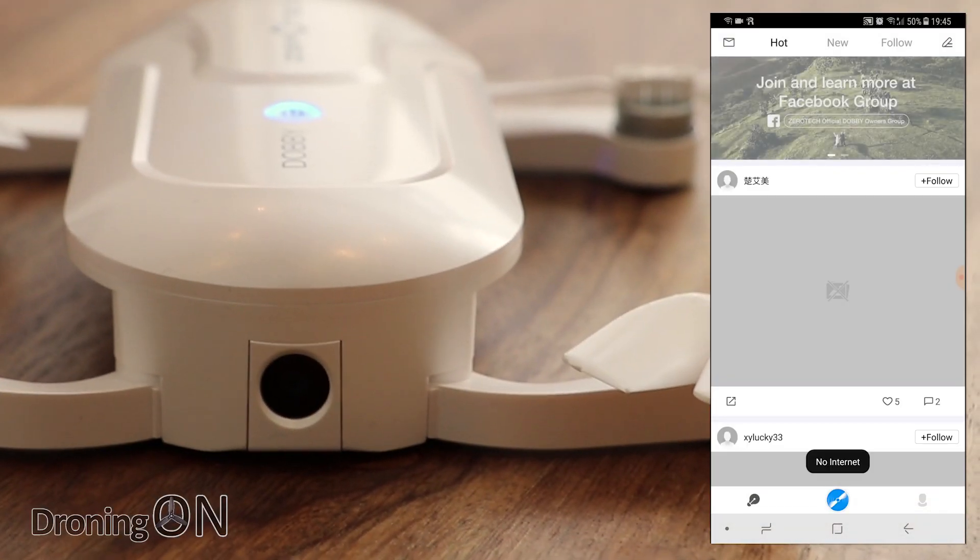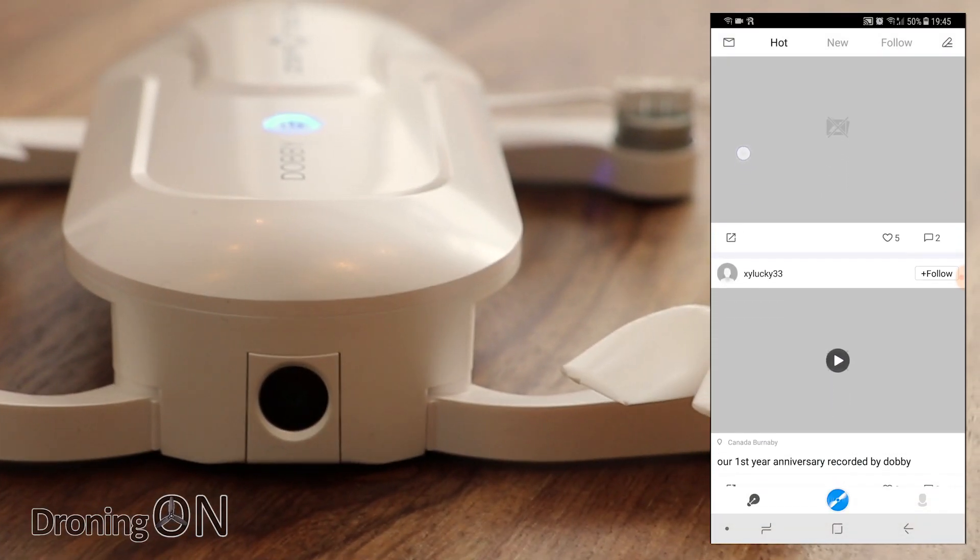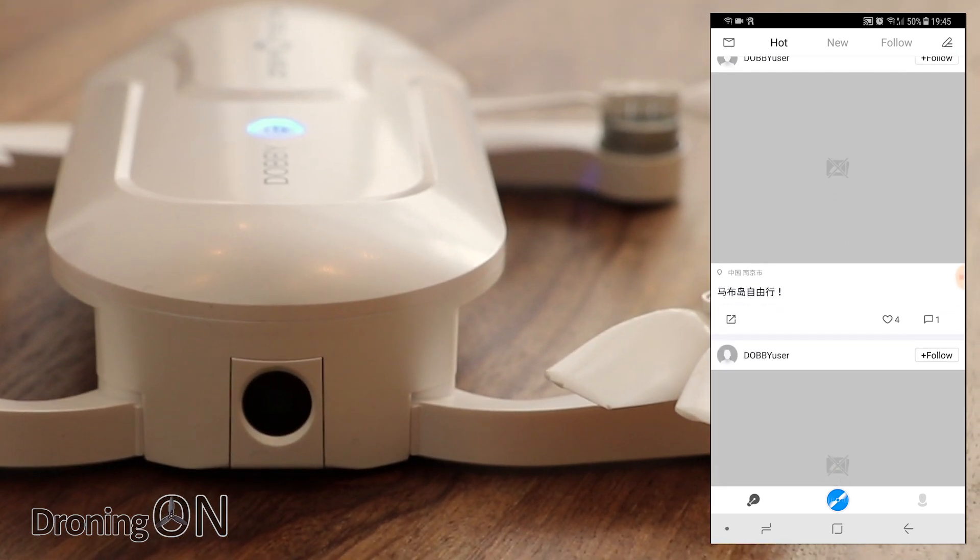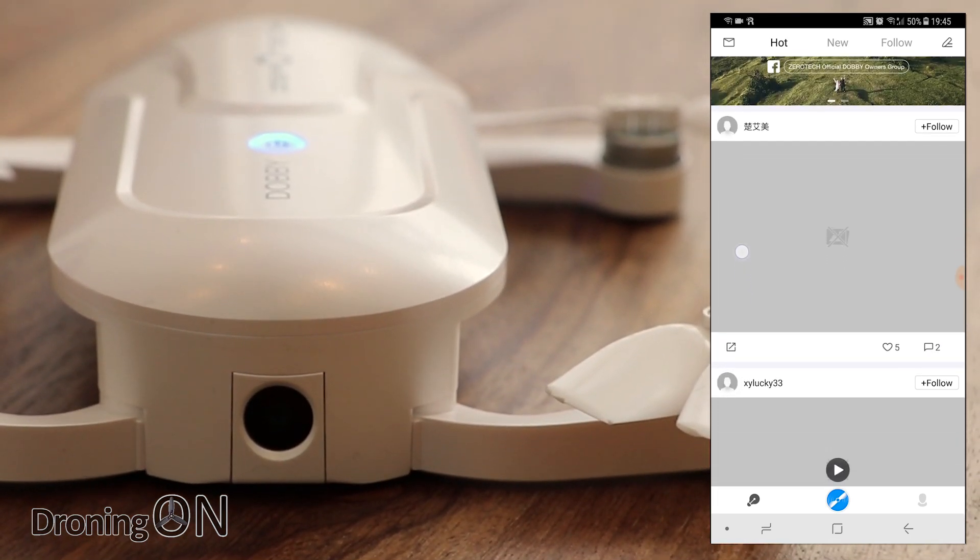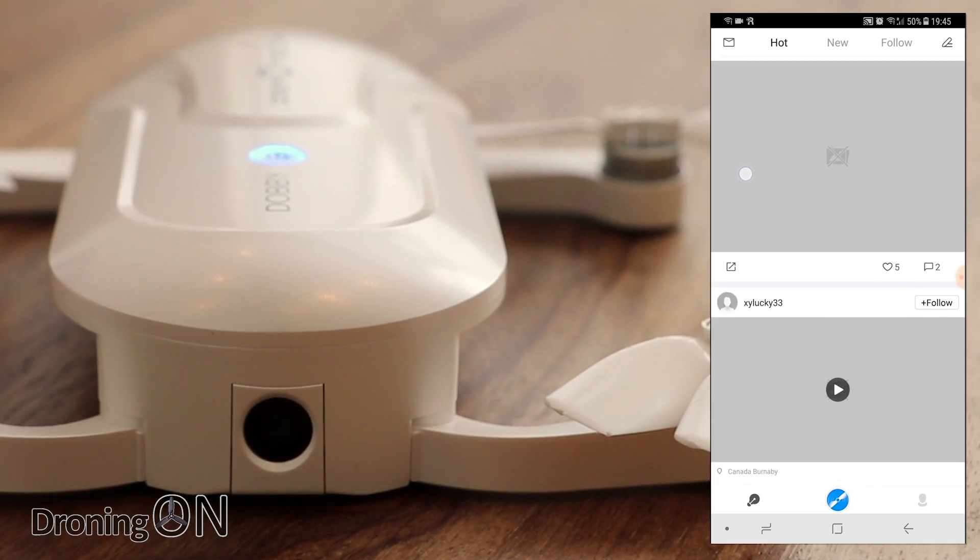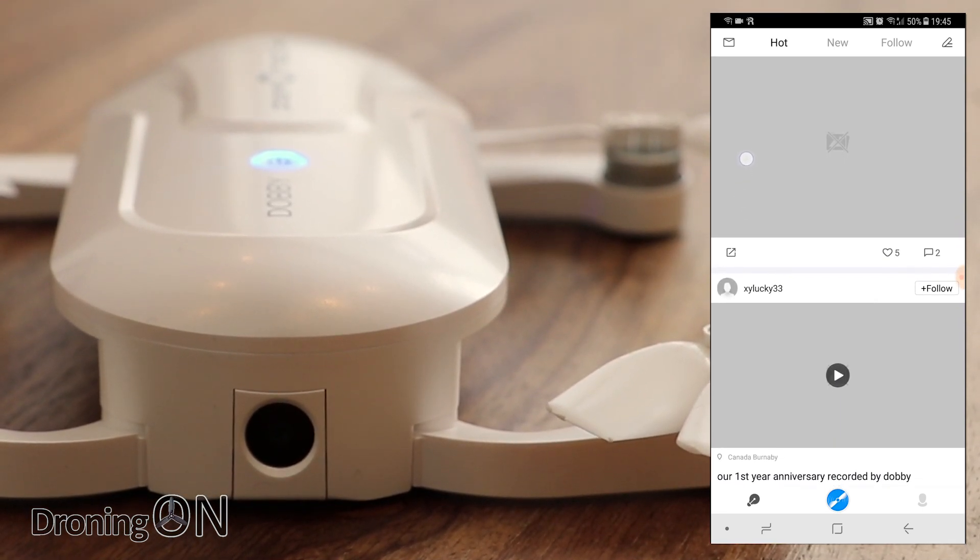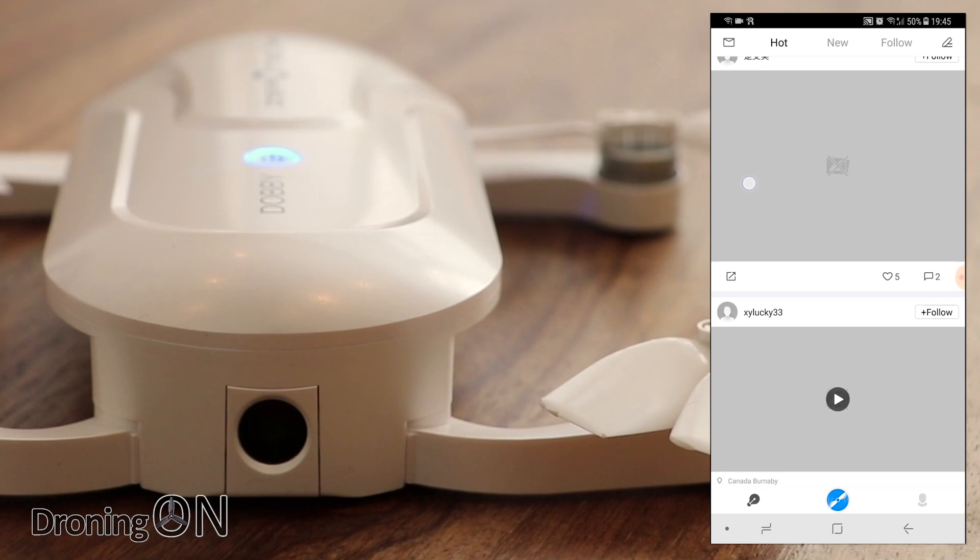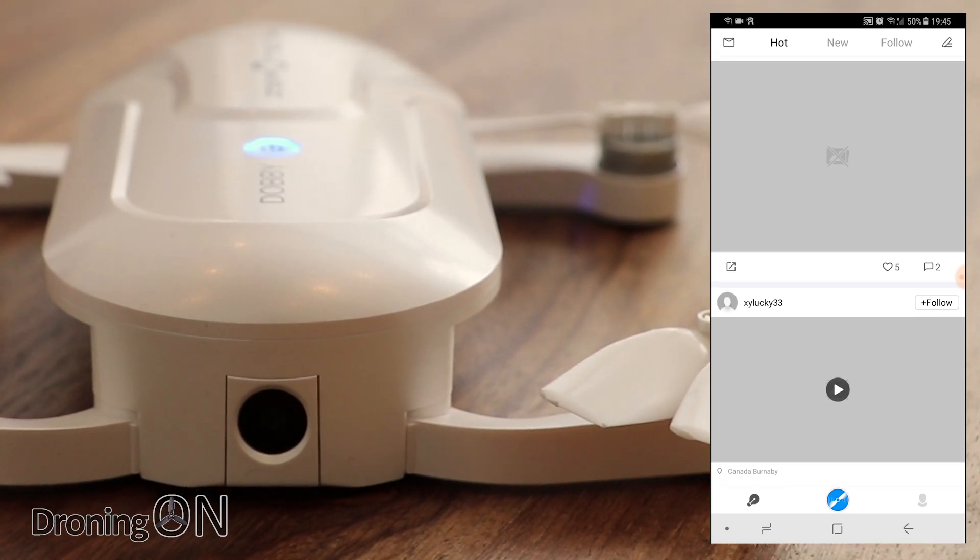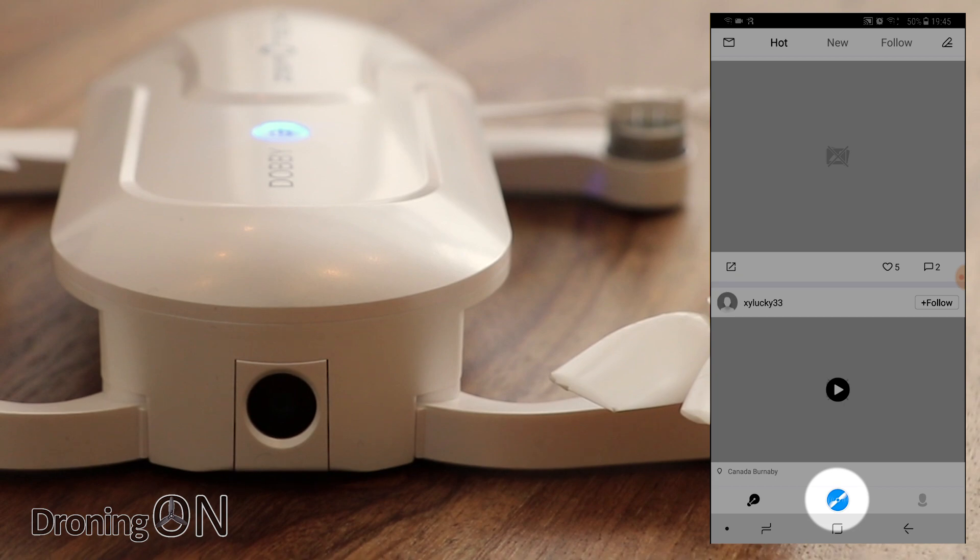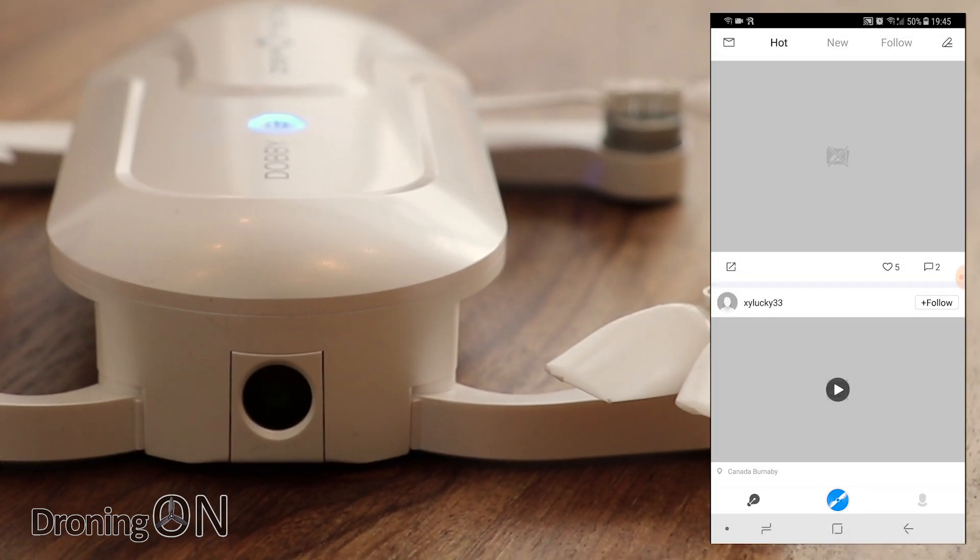The first screen is normally an advert for their latest products and then you get to a social feed which shows other videos and photos from users but of course you're not going to get any results there because we're not on the internet. So really this part of the app is only useful when you're not connected to Dobby and when you do have an internet connection. We're going to press the blue button in the middle to connect to Dobby when we press start.